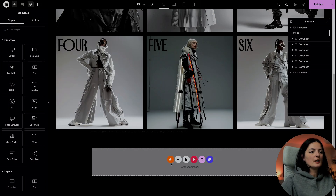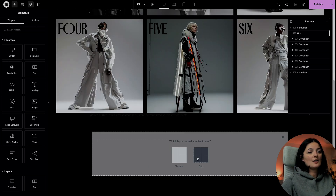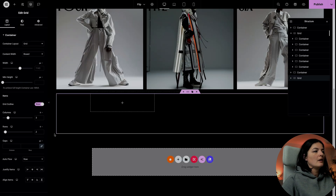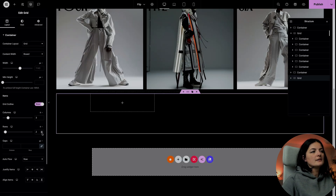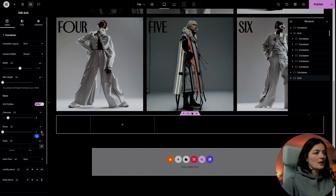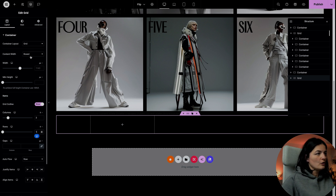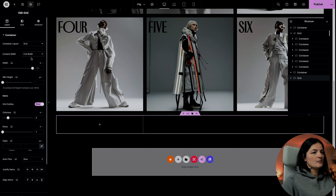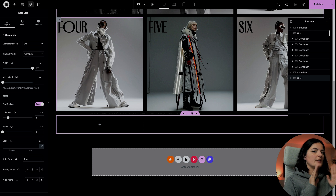The first thing we're going to do is add a grid to our page. I'm going to choose the three by two grid. I only need one row, and I'm going to set autoflow to be row. I'm also going to set the content width to be full width — this is important. Otherwise, the images will not move on the page and will not flip.